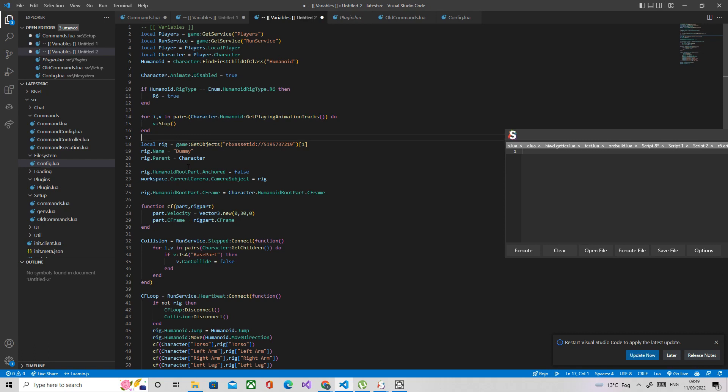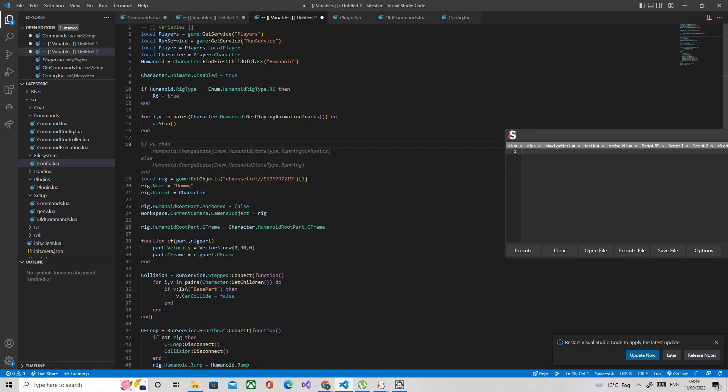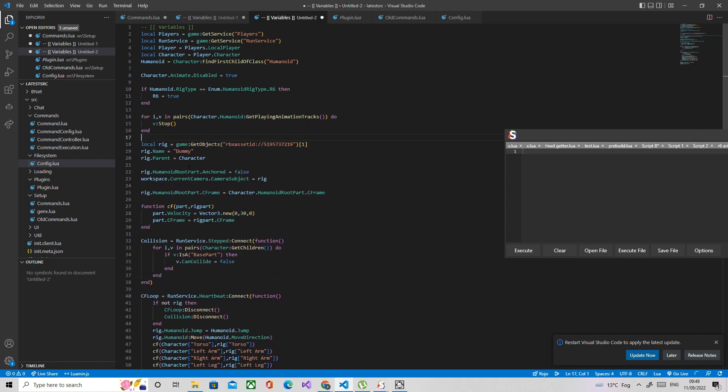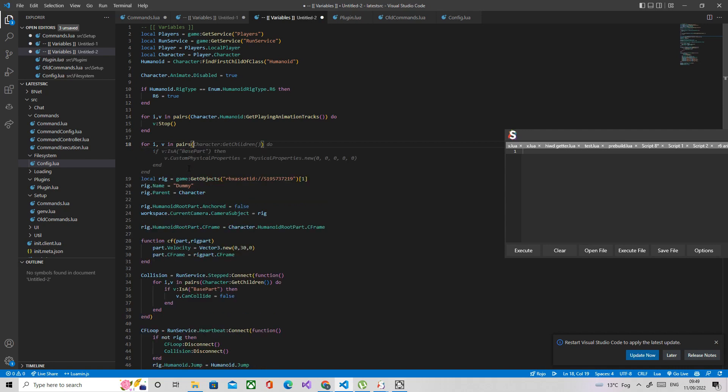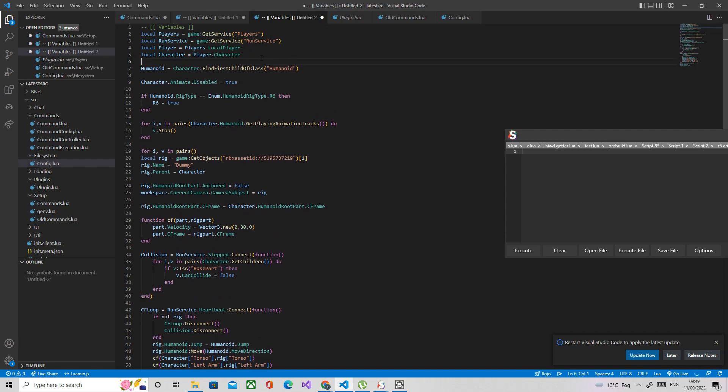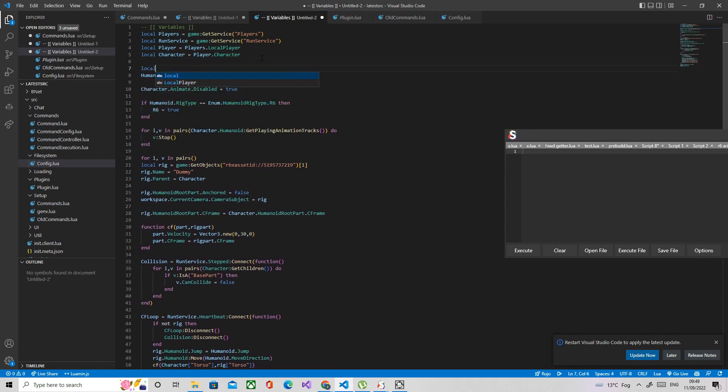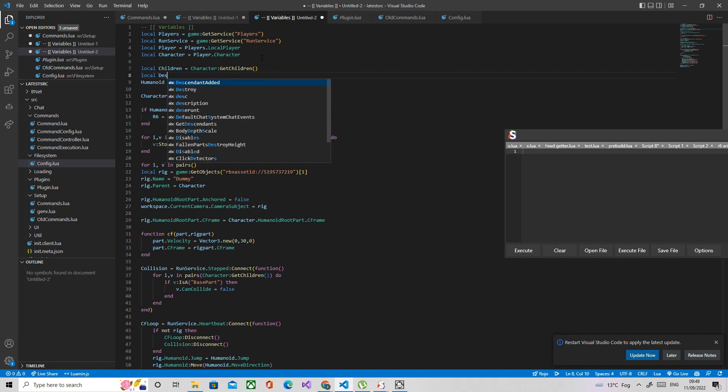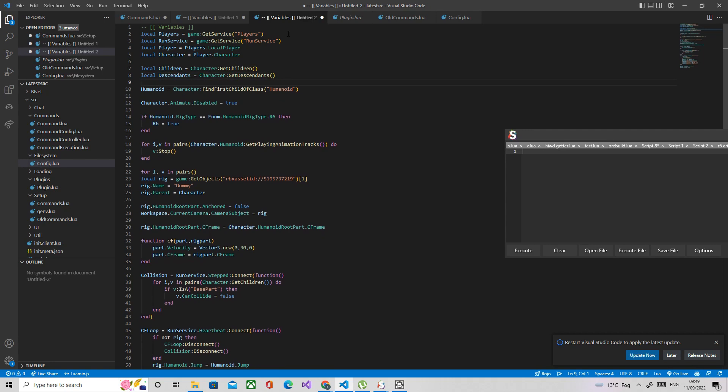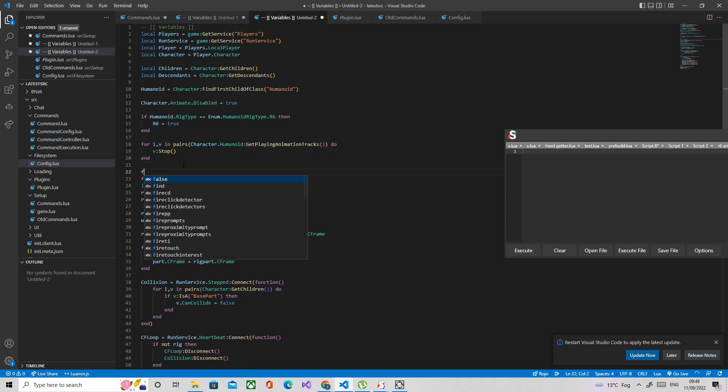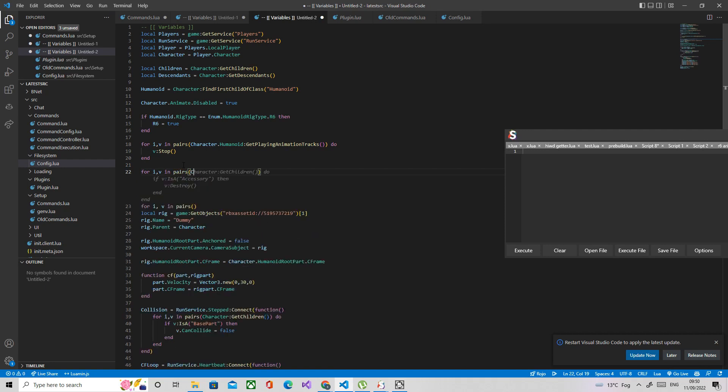So now we've stopped the playing animation tracks. Now we're going to just improve the, yeah we're going to rewrite it so that the joints automatically destroy. It just loops through the children. So we'll do for i v in pairs. Actually what we're going to do is we're just going to go ahead and quickly make another variable which stores the character children and the descendants. So local children equals character get children, local descendants equals character get descendants.